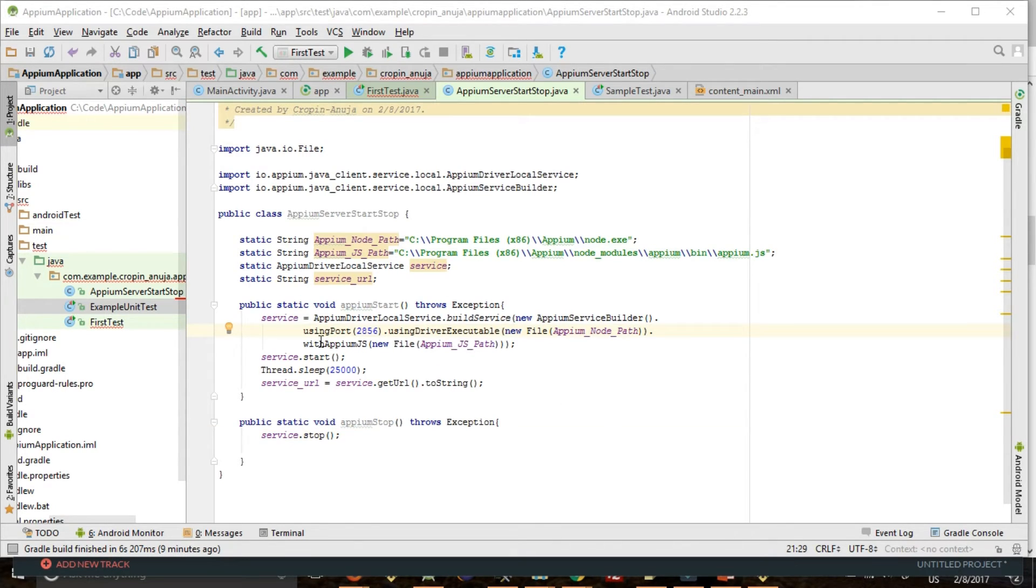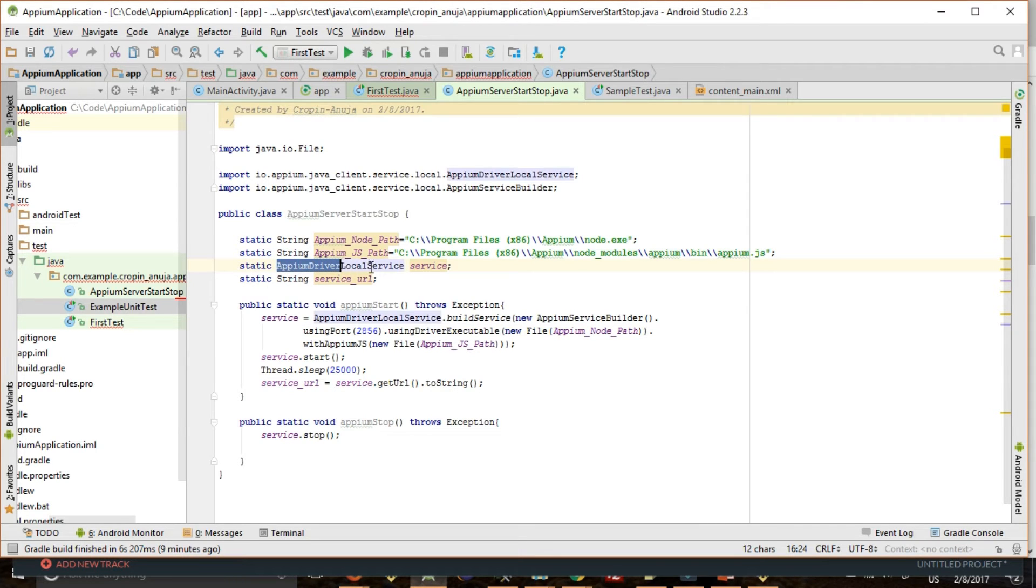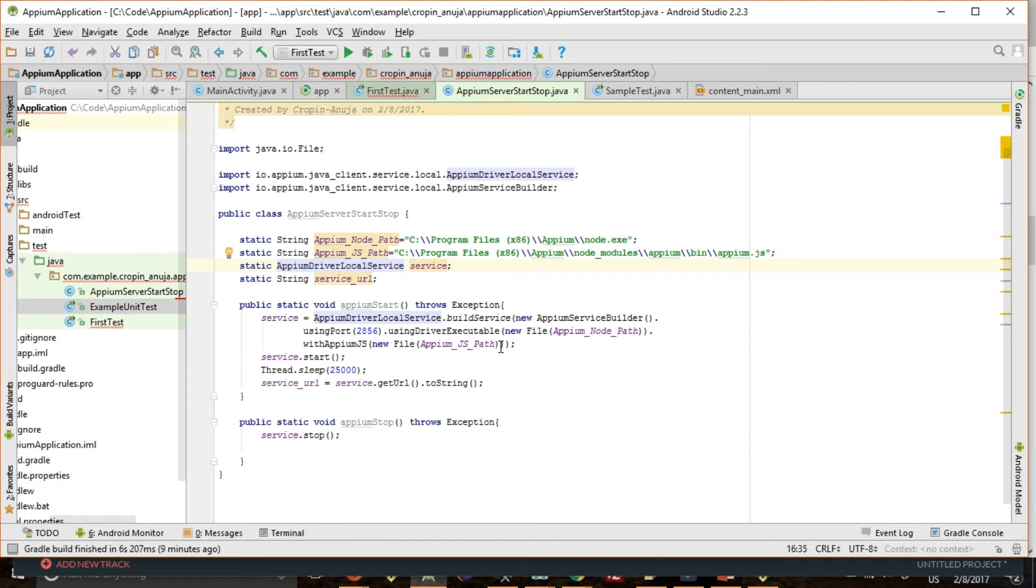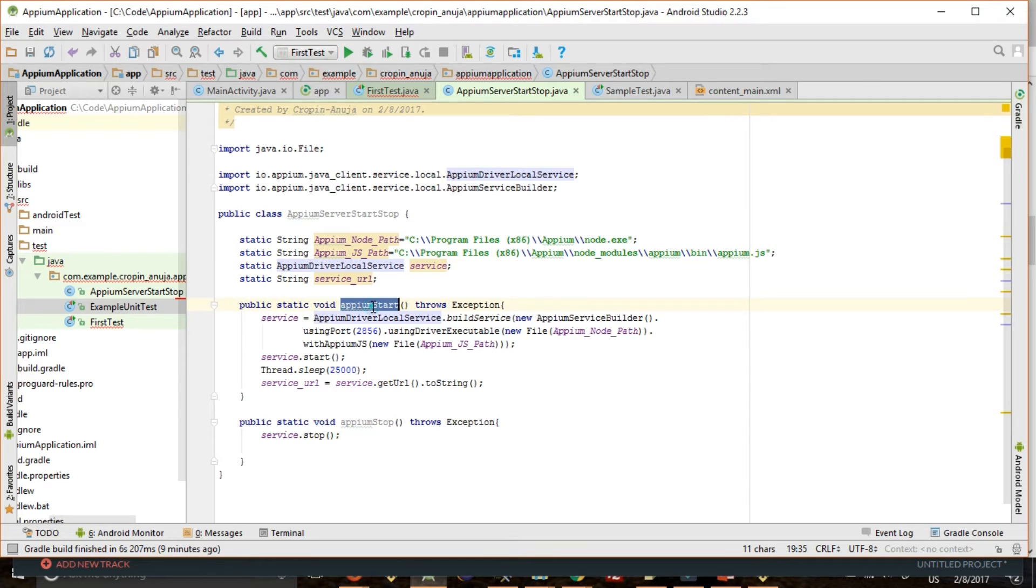So Appium provides AppiumDriverLocalService class. This class has APIs to start and stop the server which we will use further. So let us create a method Appium start. Okay, in this we will instantiate this service object.